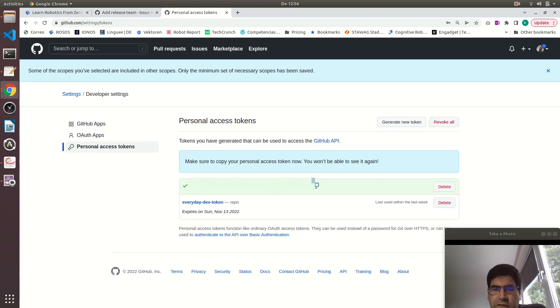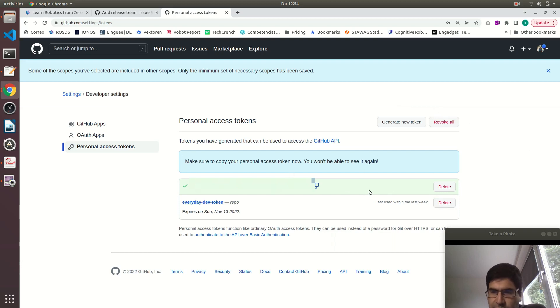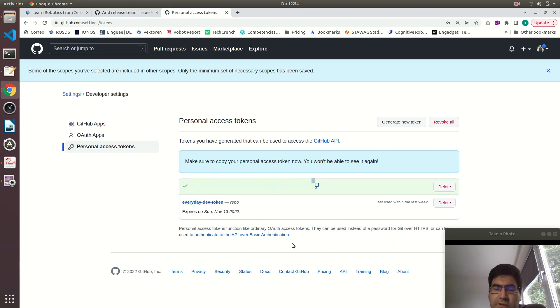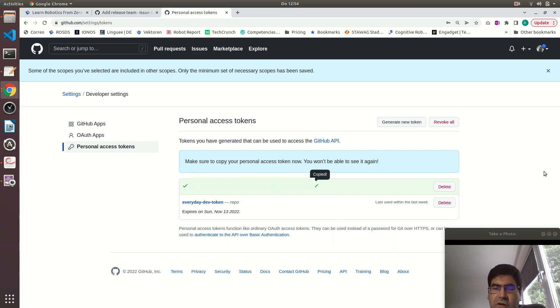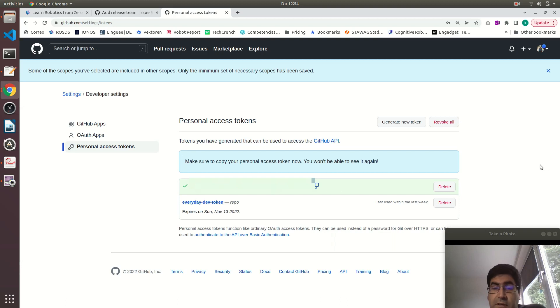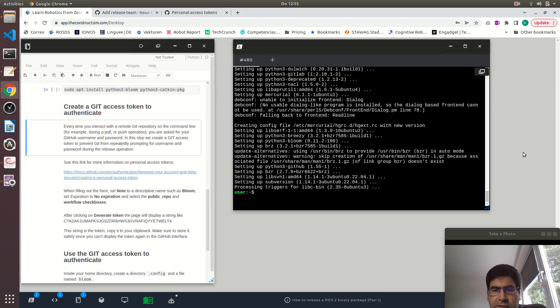Here you will have a green background. Over the green background you will have your token. It's not shown here but you just copy it and keep it in a safe place because it's like a password to your GitHub account. Great, let's continue.